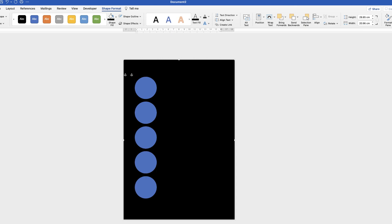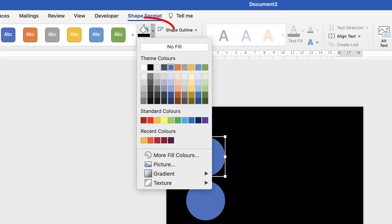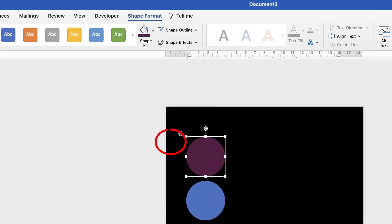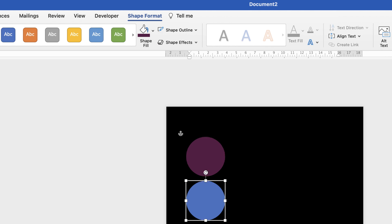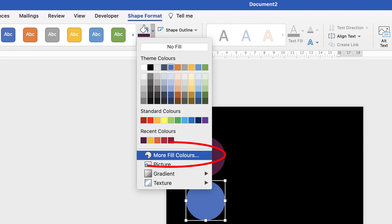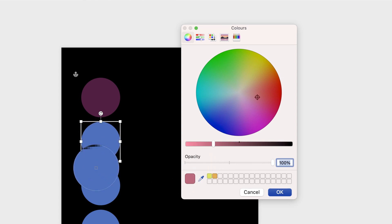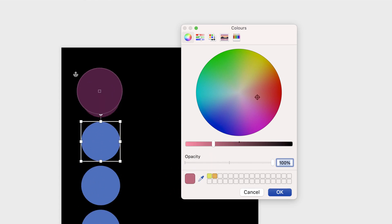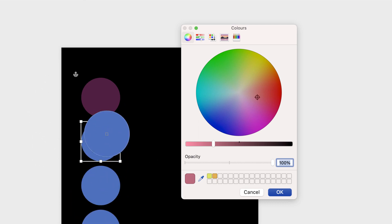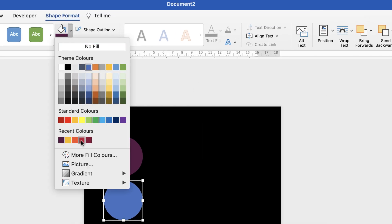Now we can go ahead and change the colors. Select the first circle and go up to Shape Fill to select a color. If none of the colors shown are what you want, go to More Fill Colors and you'll get a color wheel. You can also use the eyedropper tool to select from any other colors on your page, or from a color palette if you've inserted one. Then go to Shape Fill again for each circle.